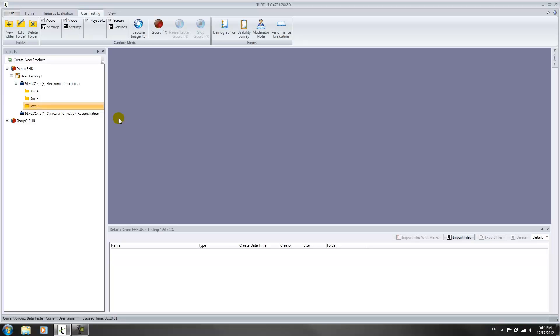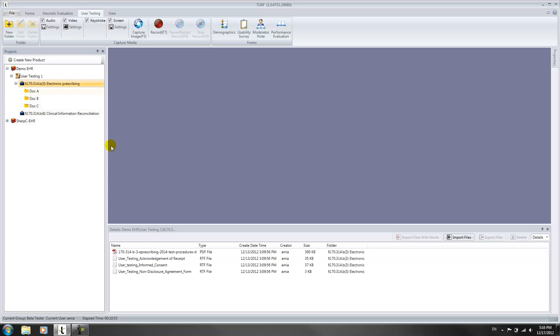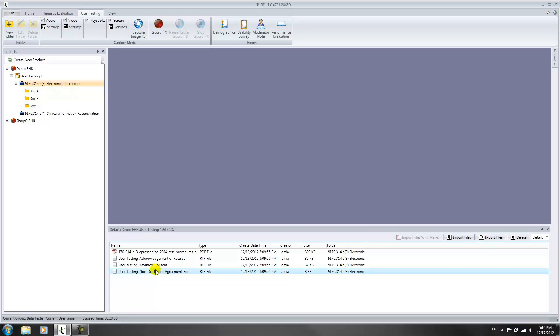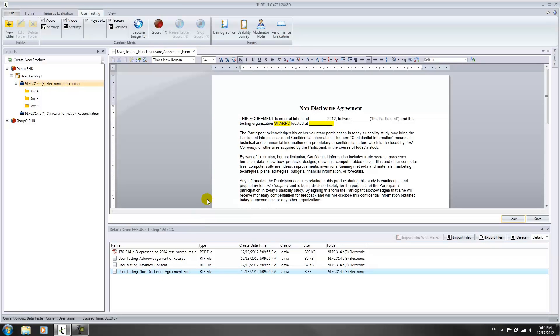Be sure the appropriate use case document is selected. Then open the form you want by clicking on it below the viewing panel. Here we open the user testing non-disclosure agreement form.